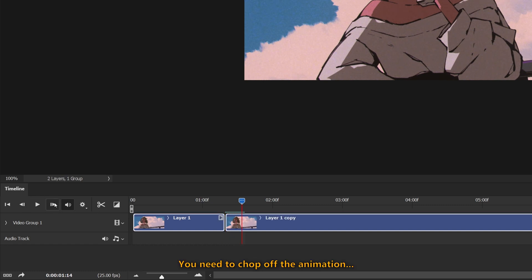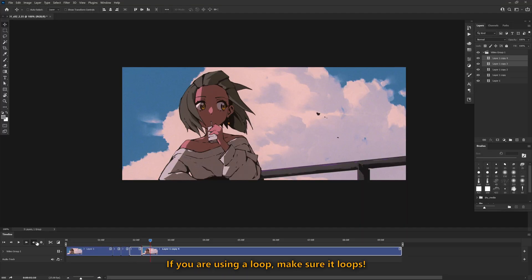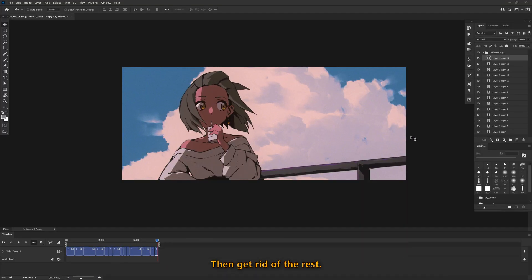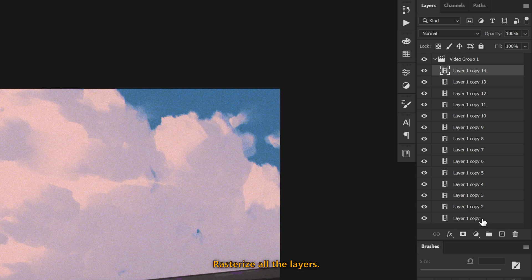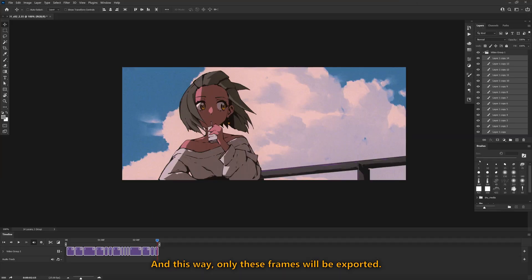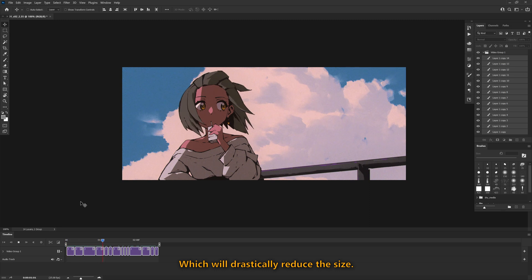You need to chop off the animation into individual frames. If you are using a loop, make sure it loops. Then get rid of the rest, rasterize all the layers, and this way, only the frames will be exported, which will drastically reduce the size.